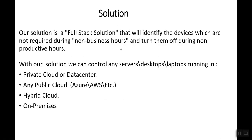We are building a full stack solution that will identify the devices which are not required during non-business hours and turn them off during the non-productive environment. Here we can control any kind of cloud service running in private cloud, data center, hybrid cloud, or on-premises.